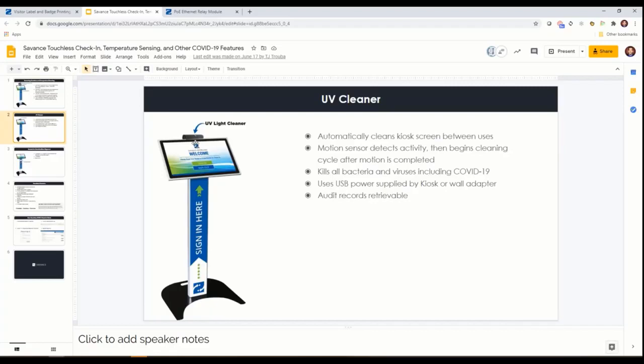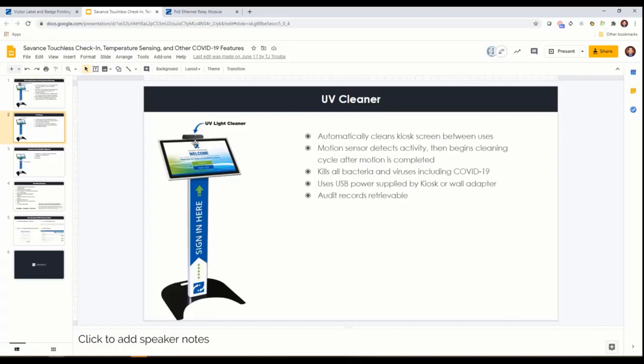We partnered with a company that manufactures UV light cleaners. Prior to COVID it was mostly for the medical industry, but after COVID we said this is a great addition to be able to offer. It basically detects motion. When you pull away it goes through a cleaning cycle where it emits the UV light and kills bacteria and viruses.